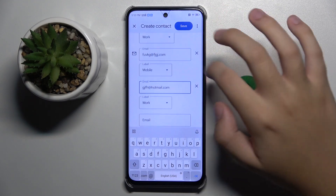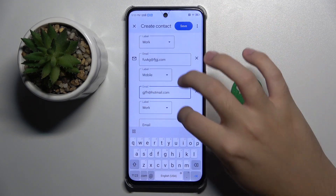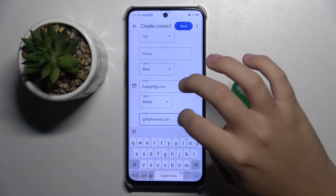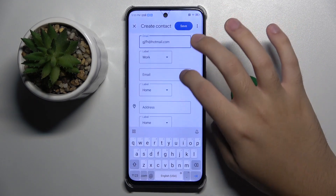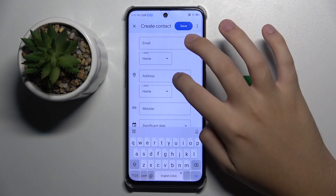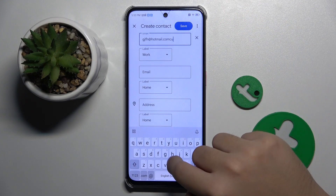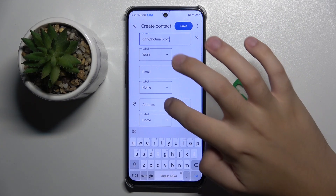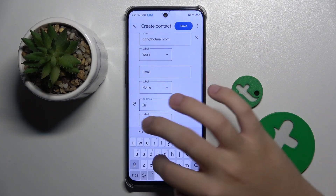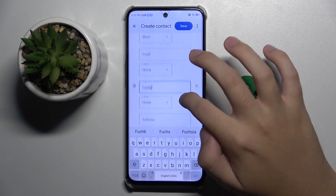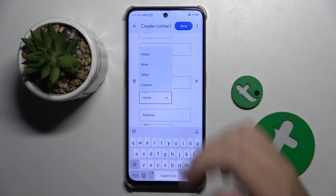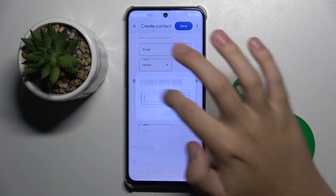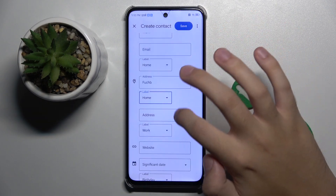Now we have multiple email fields. Here we also have an address field, and we can set whether it is home, work, other, or something custom.